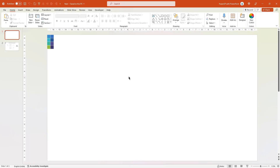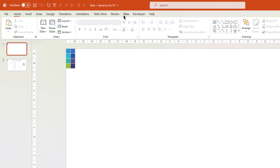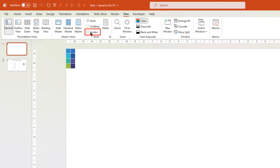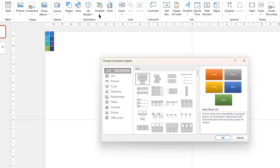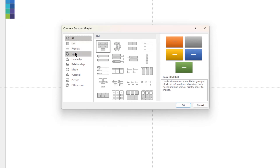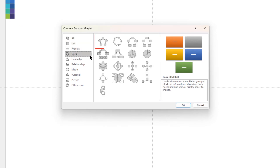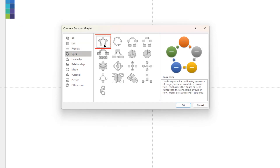As usual, let's first enable the guides. And then go to the Insert tab and choose SmartArt. Under the Cycle category, add the Basic Cycle SmartArt.